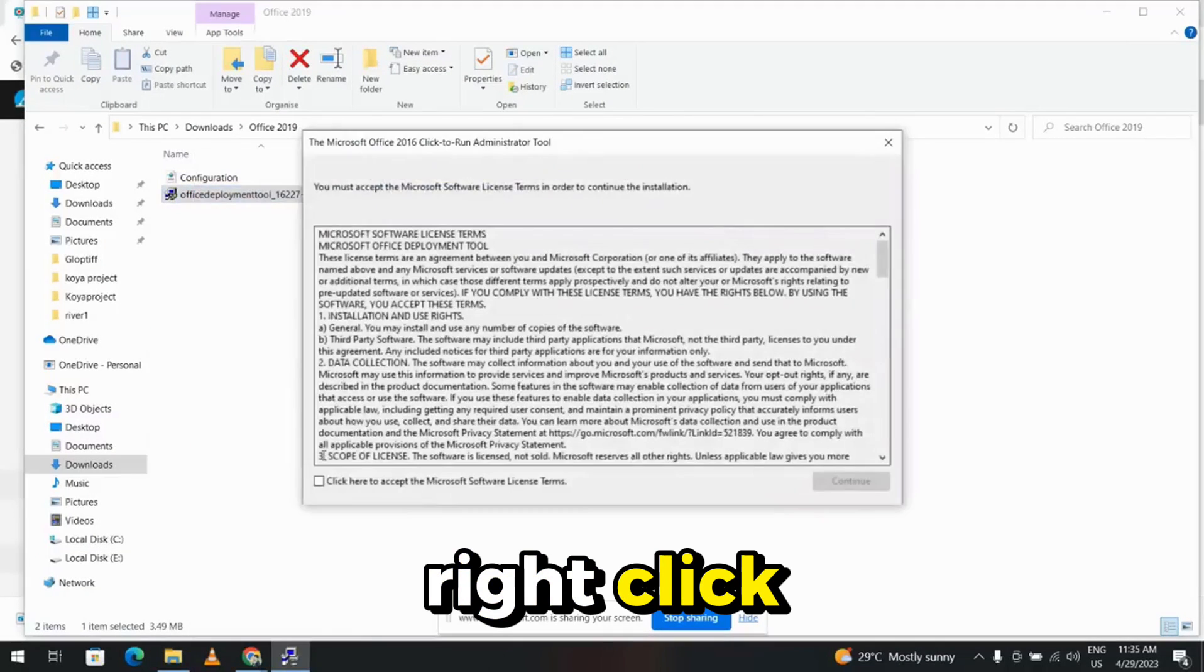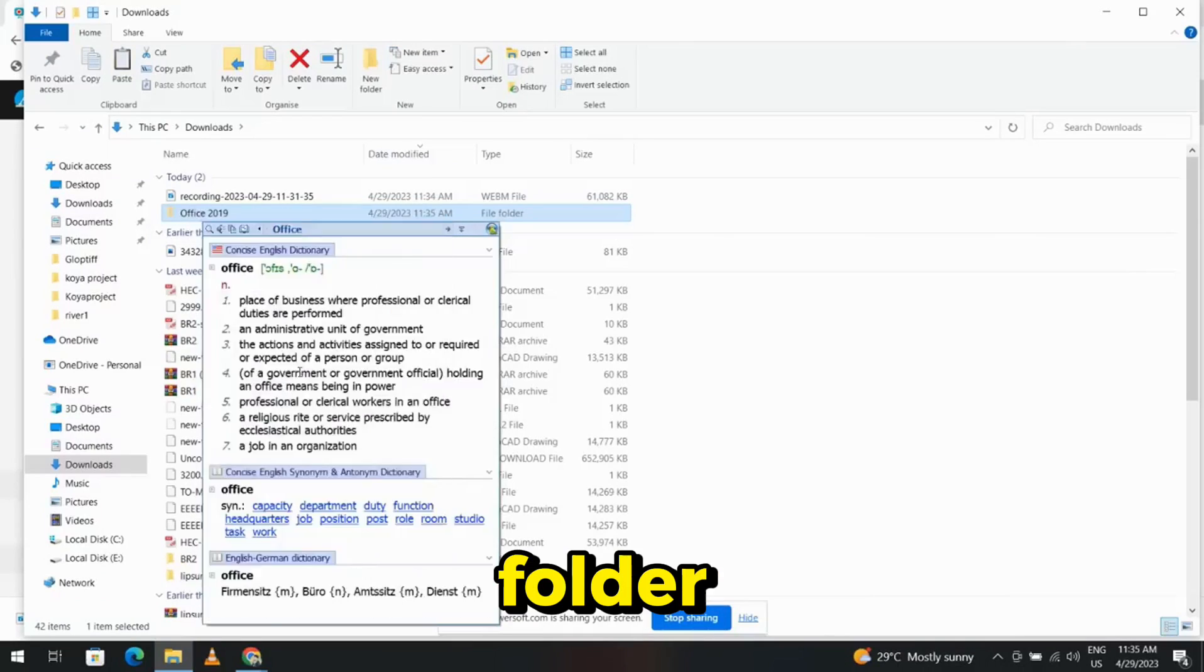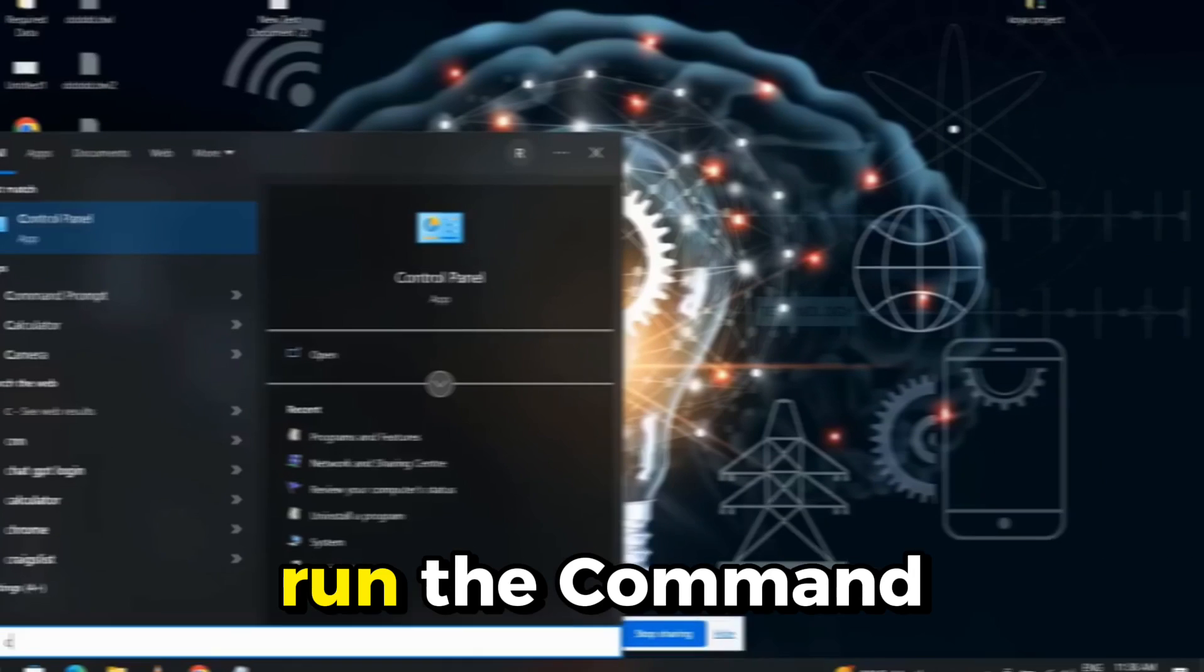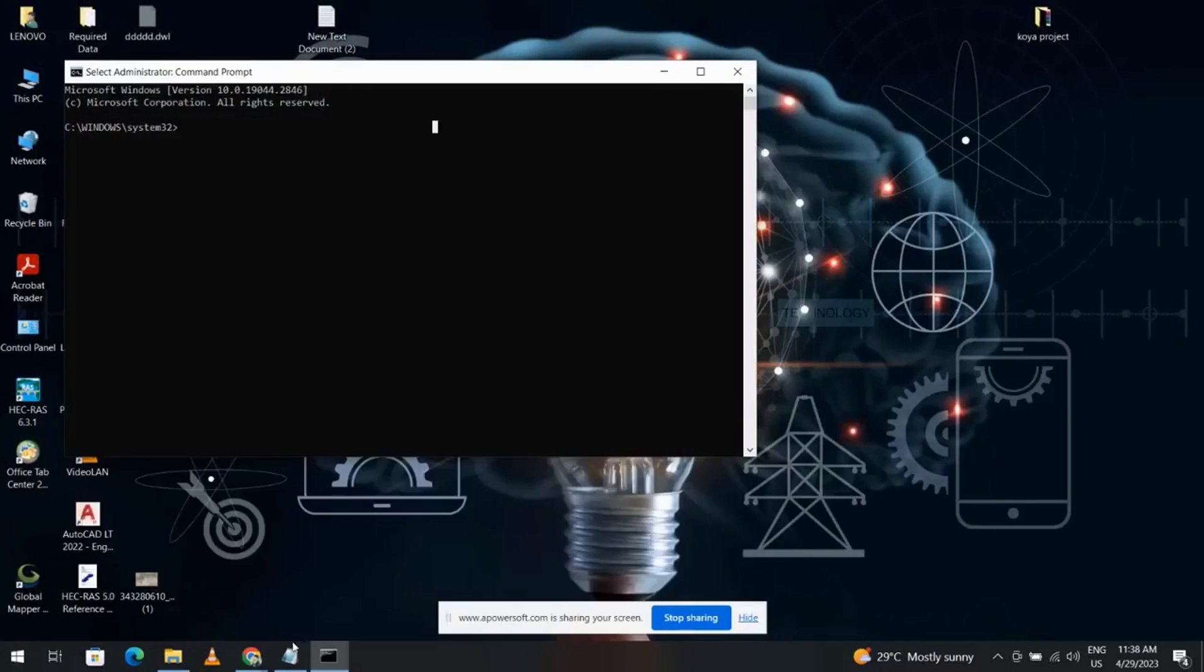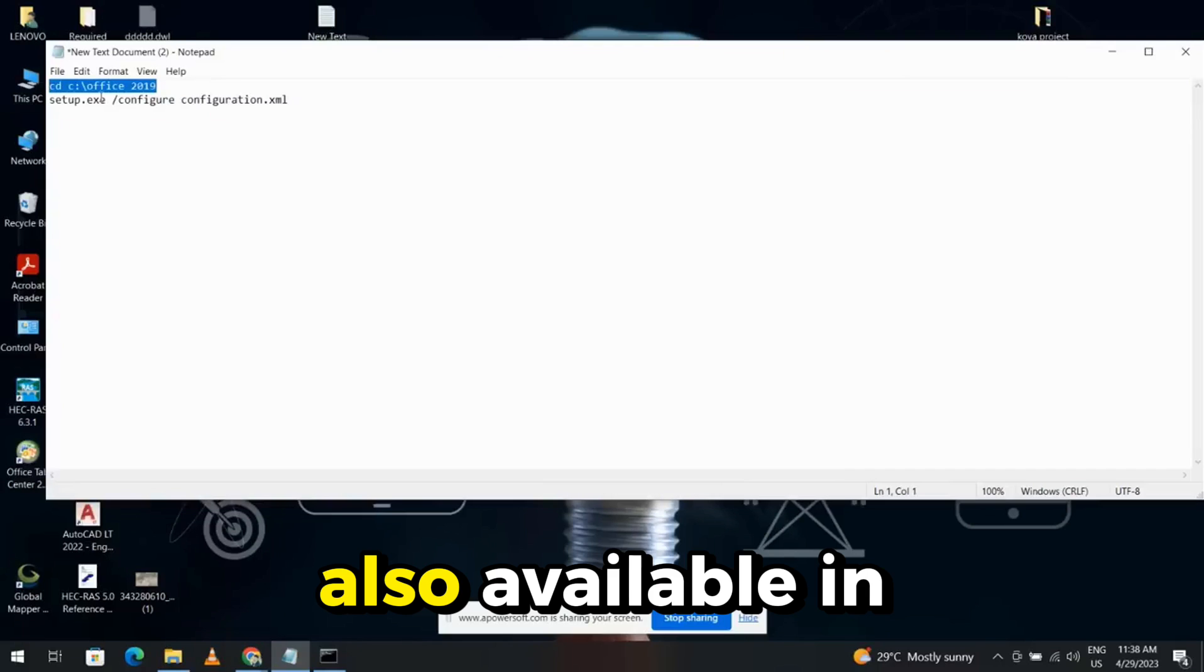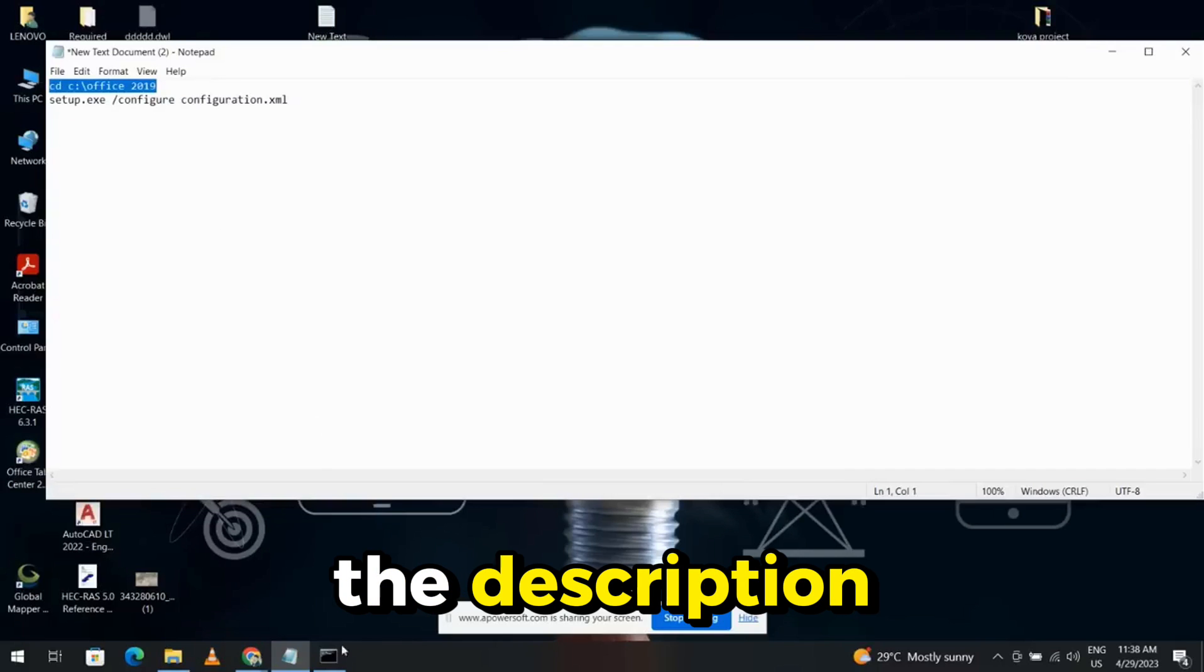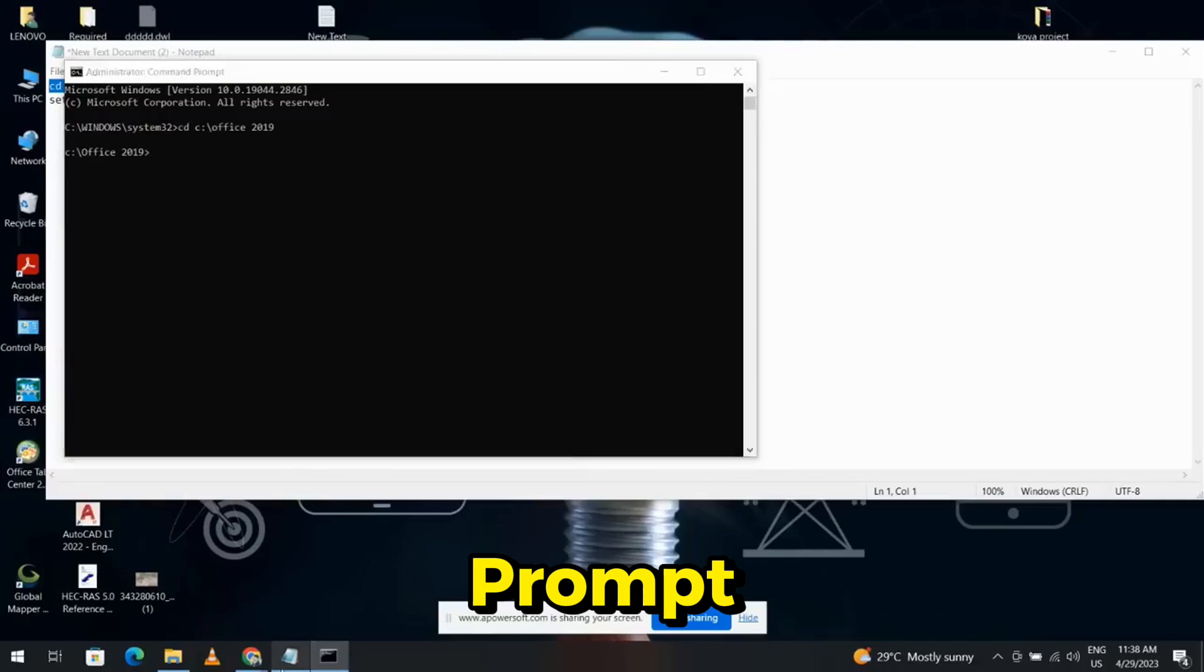Right-click, cut, and paste it into the Office Deployment Tool folder. Run the command prompt as an administrator. Copy the provided text, also available in the description, and paste it into the command prompt.